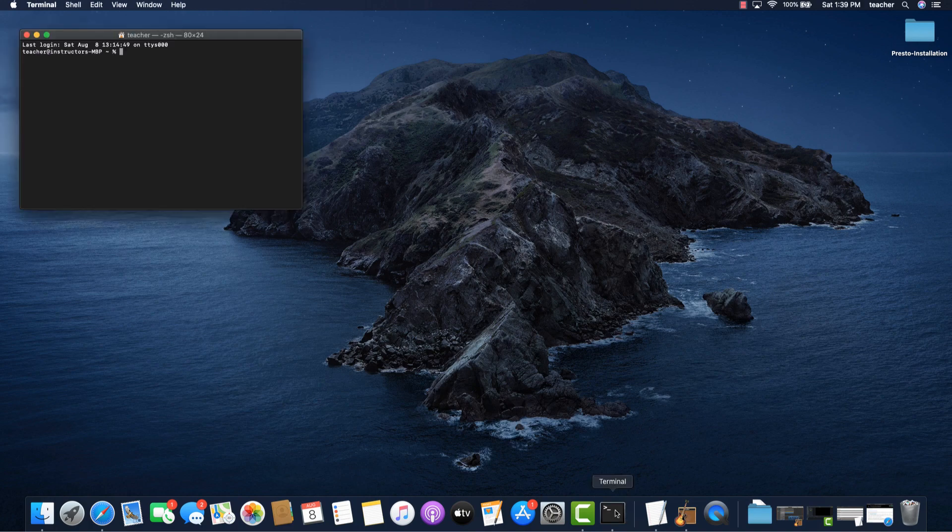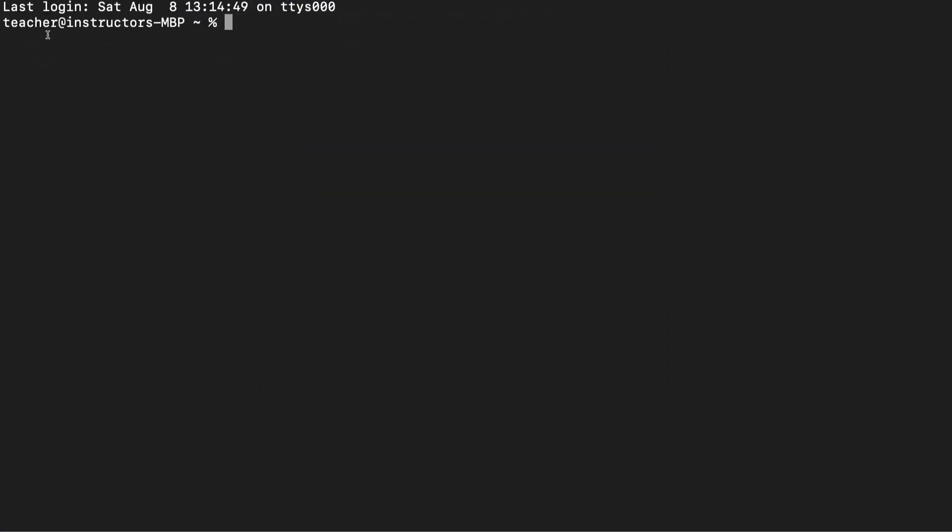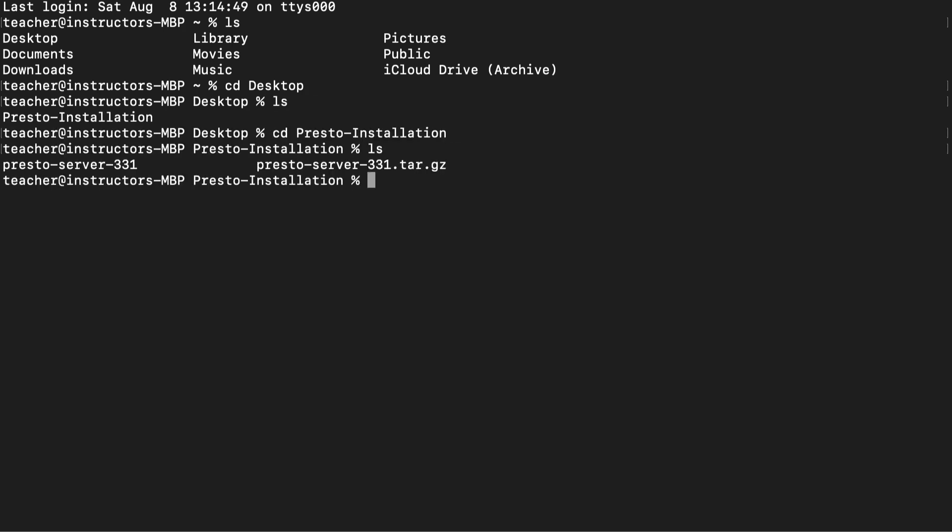Once this is done, minimize the web browser and open up a terminal. Navigate back to the Presto-installation folder you created earlier. And once you're in there, use the curl command to download the Presto CLI. Remember that link to the Presto CLI we copied earlier? This is where we use it.